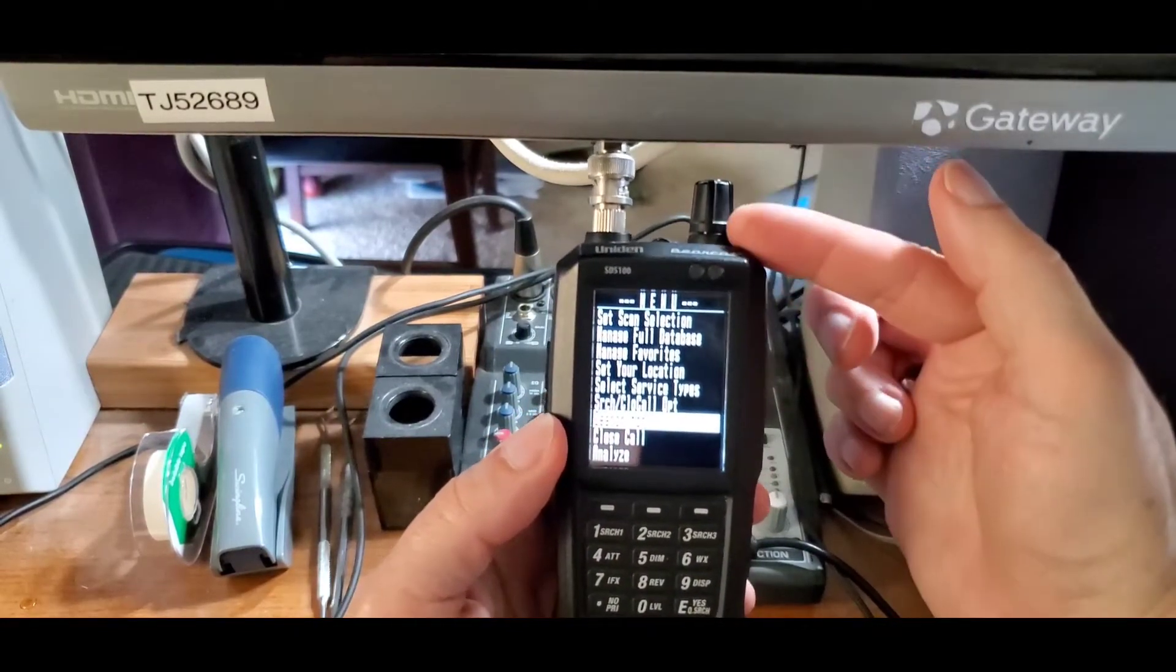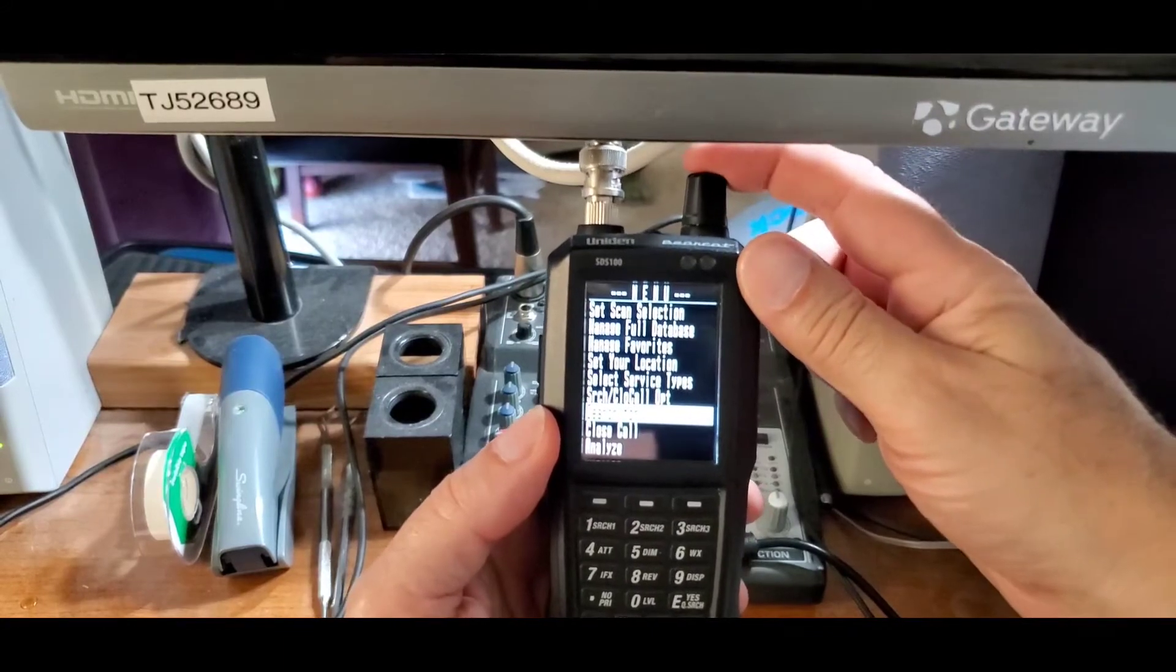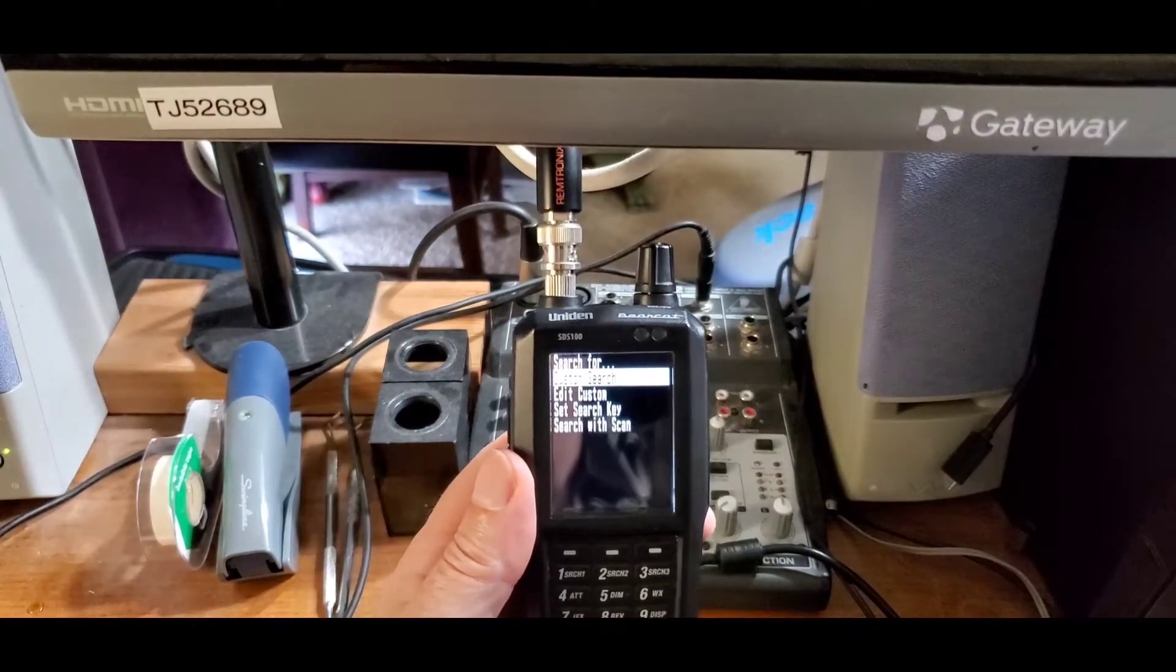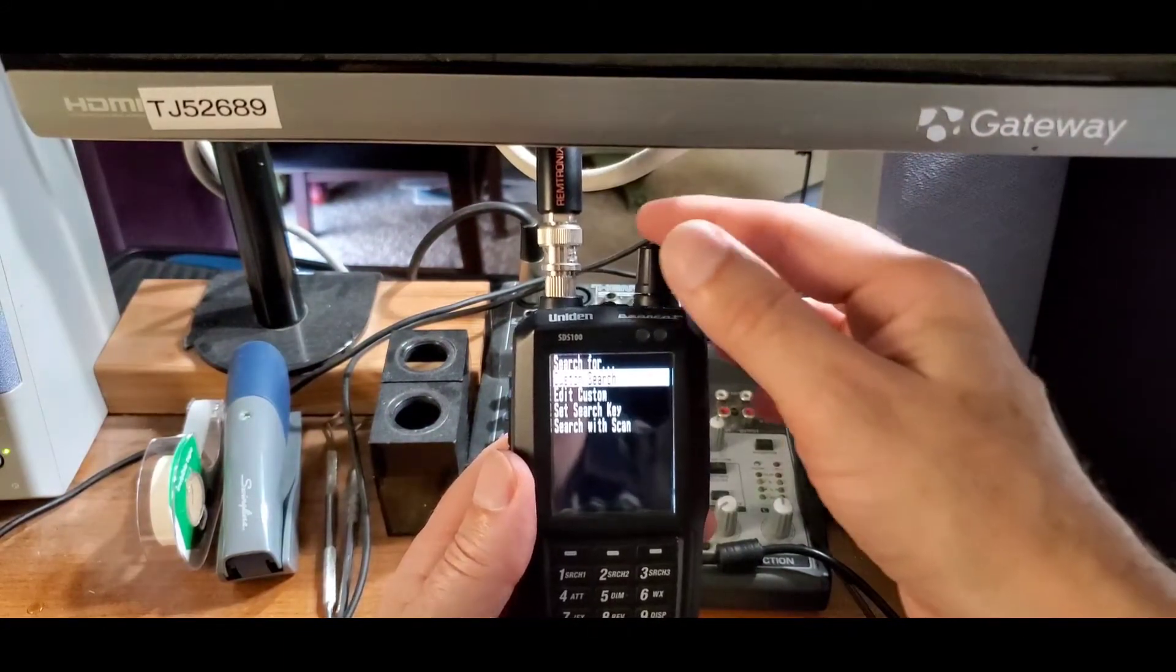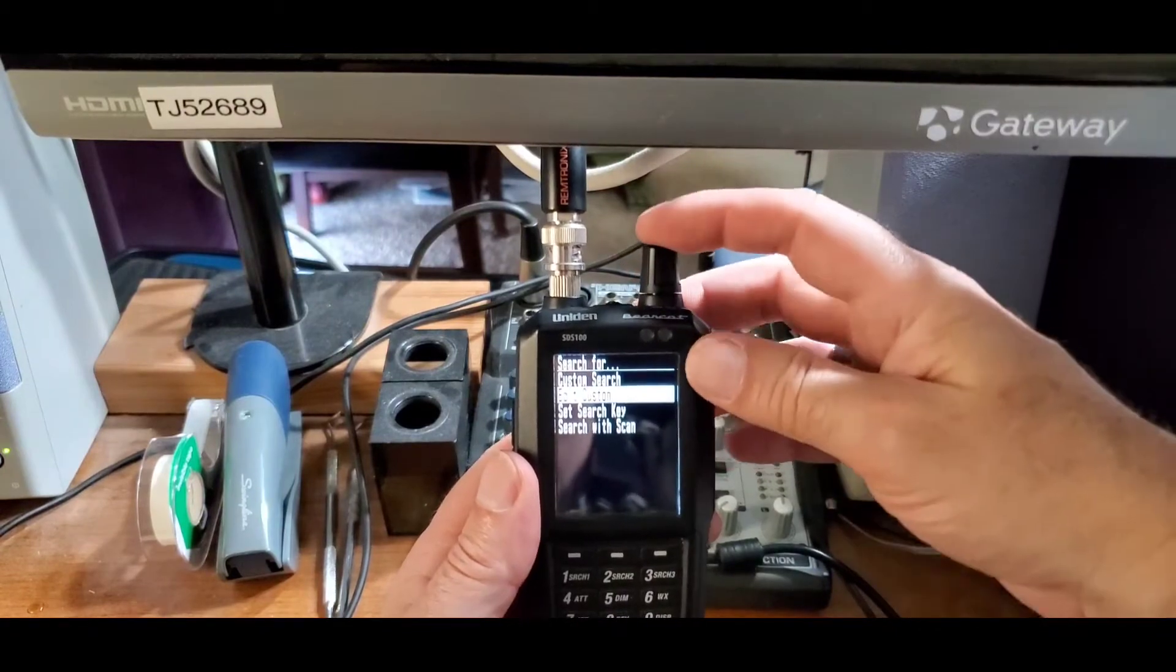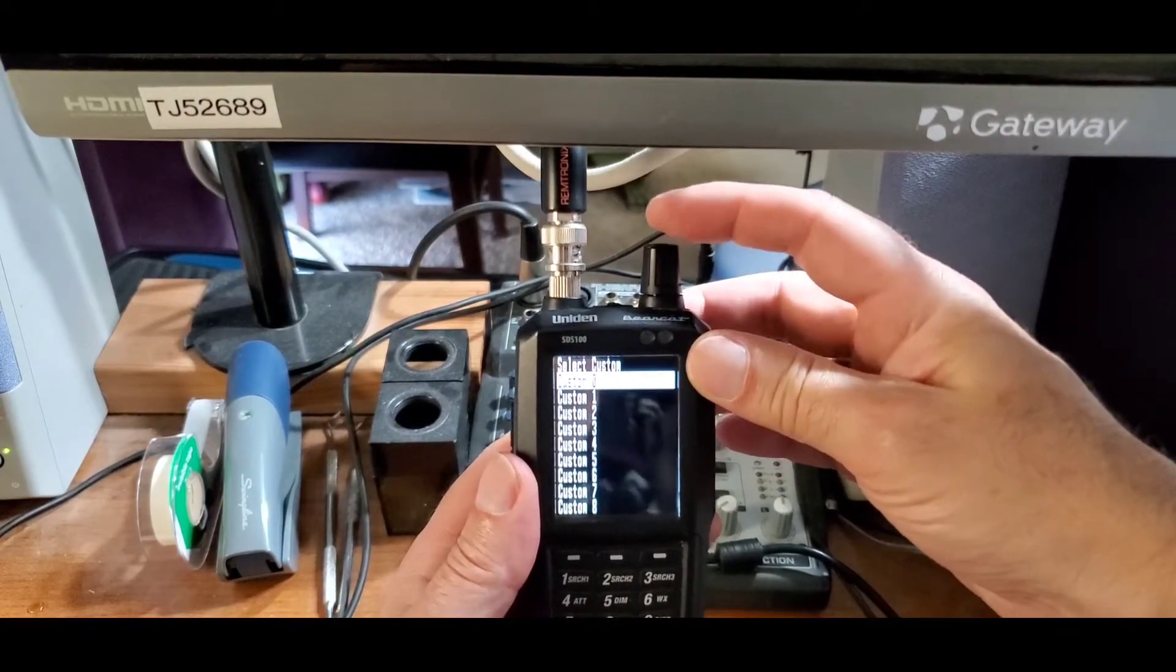Then with the button on the top, click to select. Next, scroll to edit custom and once again click to select.